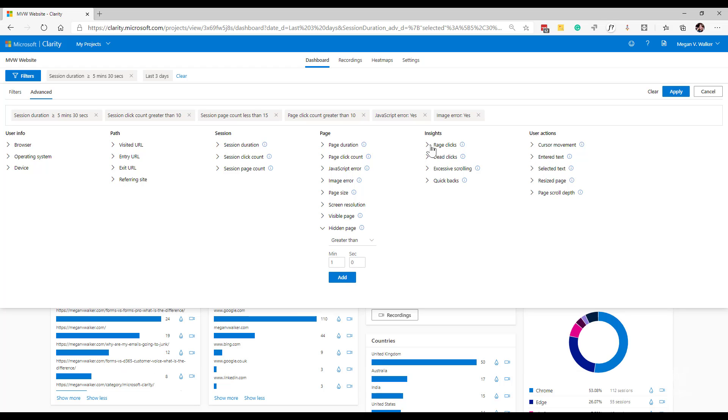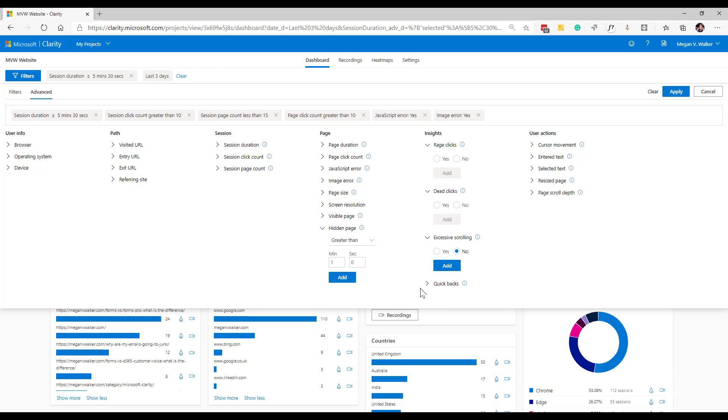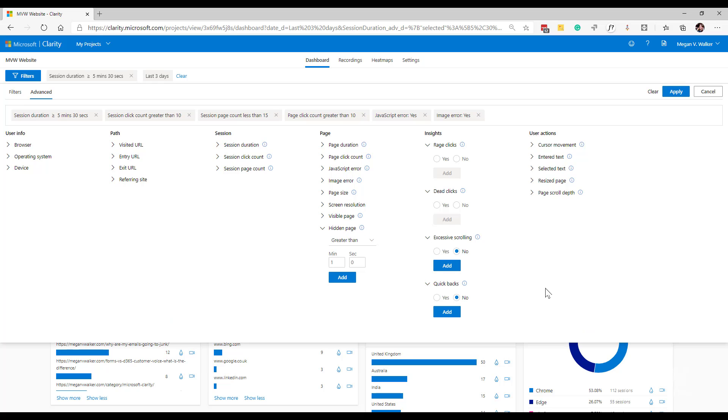Then we've got those lovely insights of rage clicks, dead clicks, excessive scrolling, and quick backs. And for this, I can basically say I want to see those that yes, include rage clicks or no, same with dead clicks and so on. So I'm basically saying either include this by setting it to yes or exclude by setting it to no.